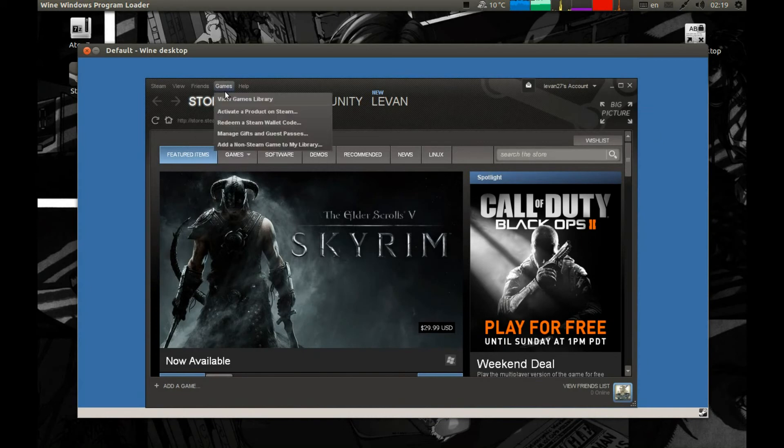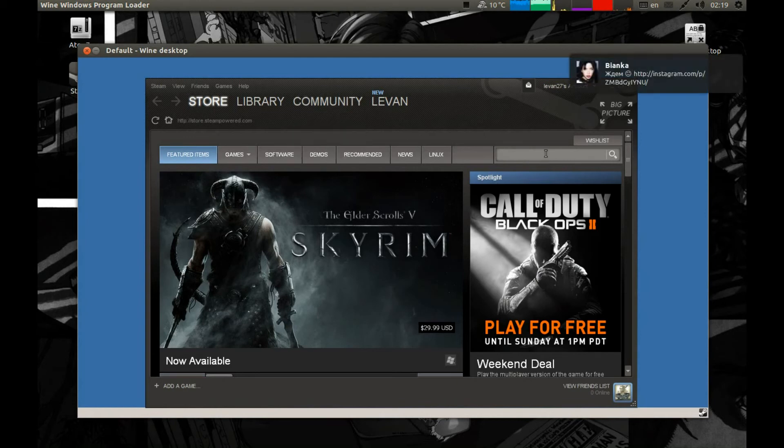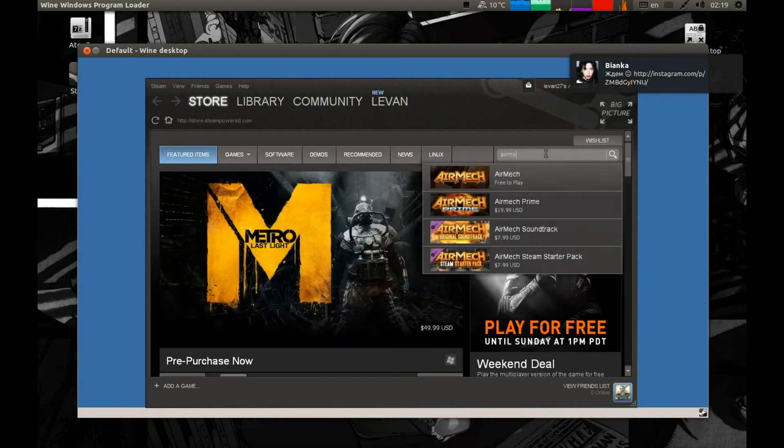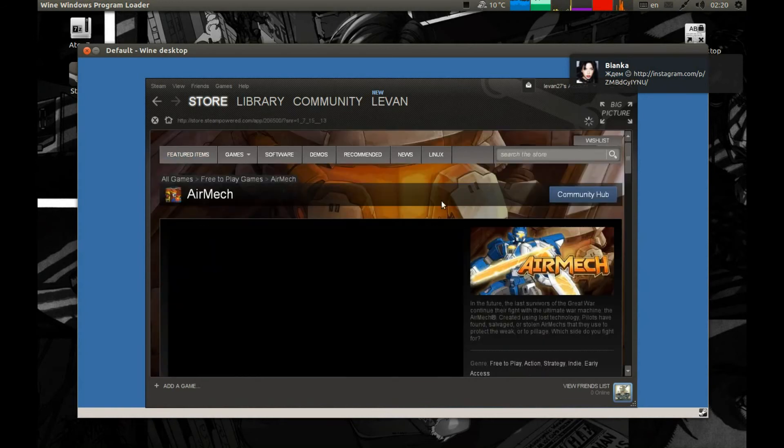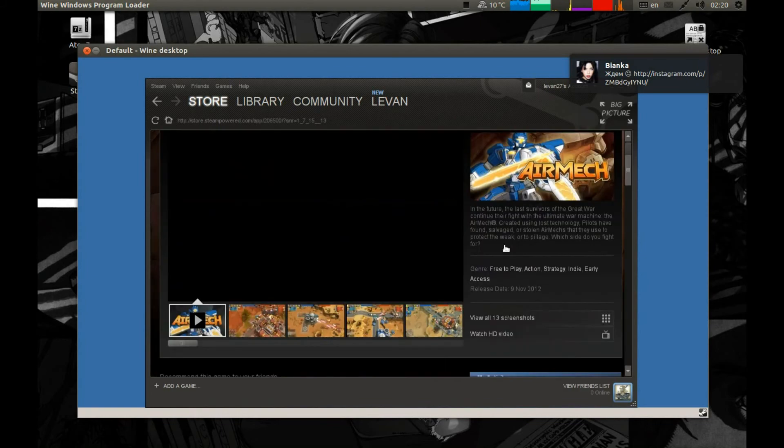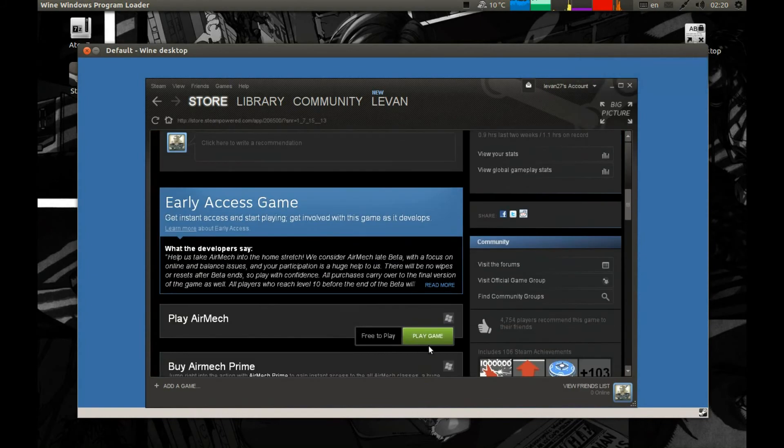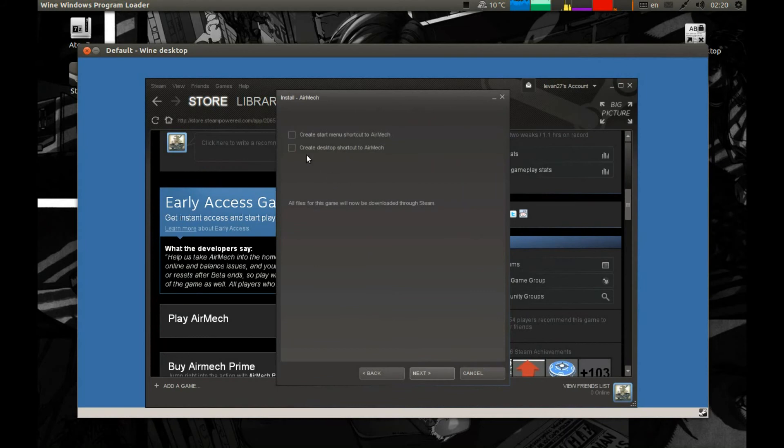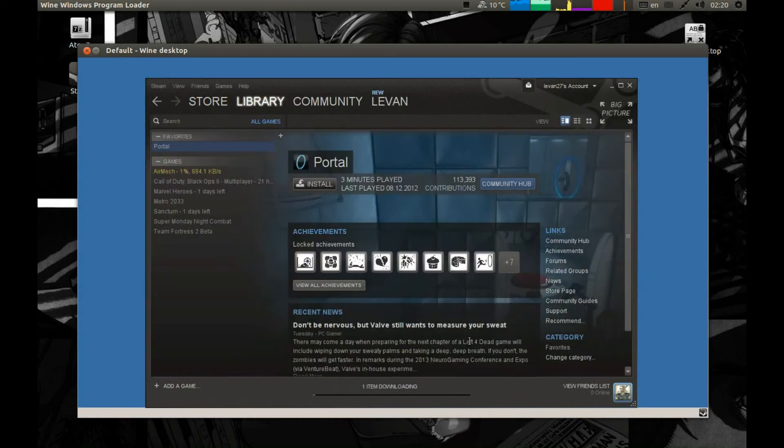Games. Let's search. AirMech, free. We like free stuff and press play game. Next, we don't want any of these. Press next and it's finished.